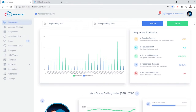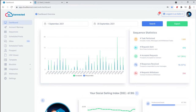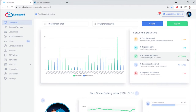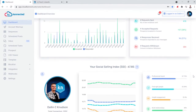Two things that you probably noticed right away. The first is that Dallin, in just a month's time, connected with 167 people and had almost 100 conversations, and these are with his ideal customer.